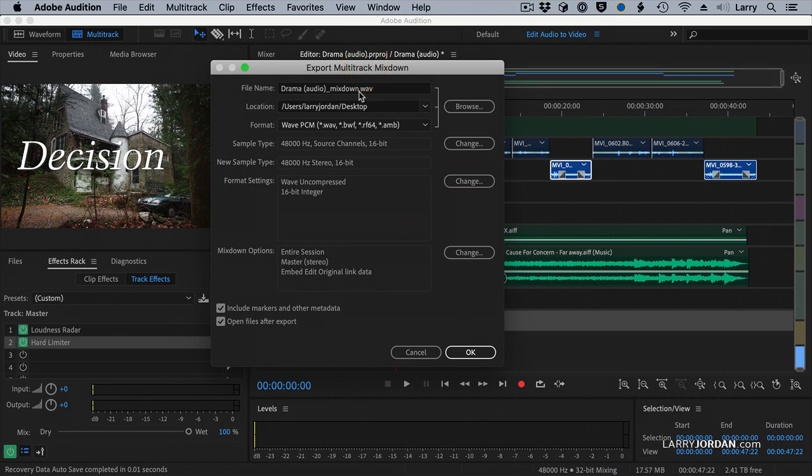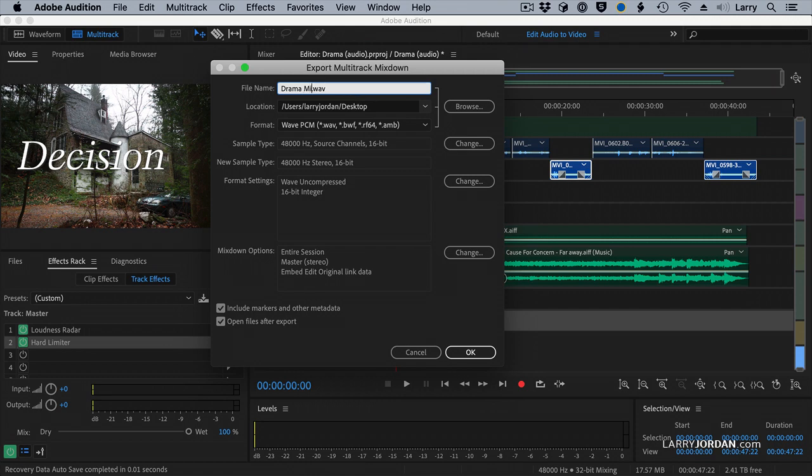This opens up this dialogue. I'm going to call this the Drama Mix, because it is. I'm going to store it to the Desktop, because I'm going to trash it when this webinar is over. Wave is the perfect choice. AIF is also good. AIF and Wave have the same audio data, just a different header.